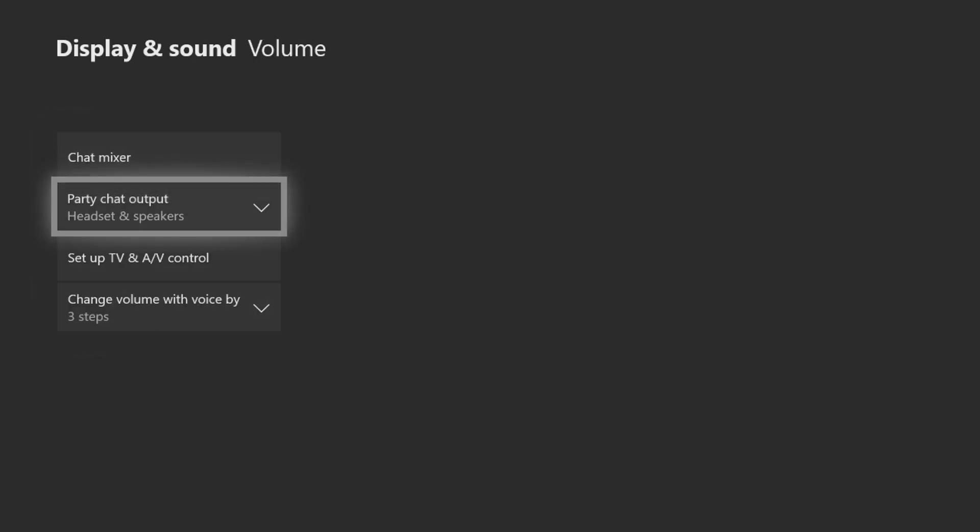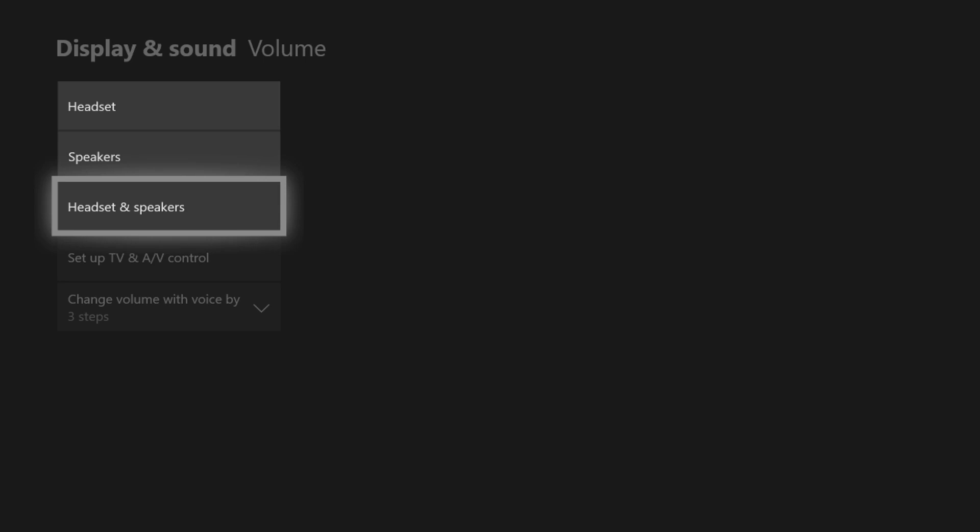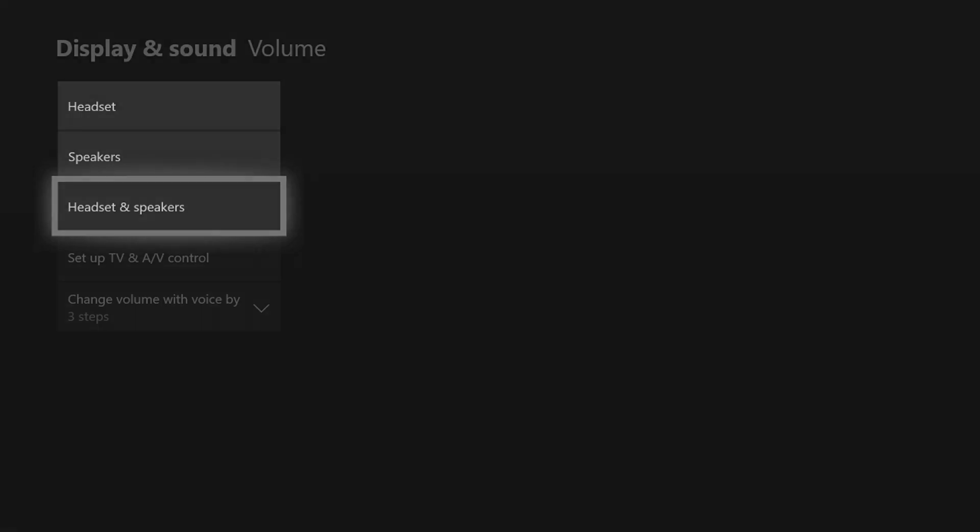And then with the party chat output, you want to make sure it's set to headset and speakers. This way whenever there's voice chat, it'll go through the TV so that your capture card can pick it up.